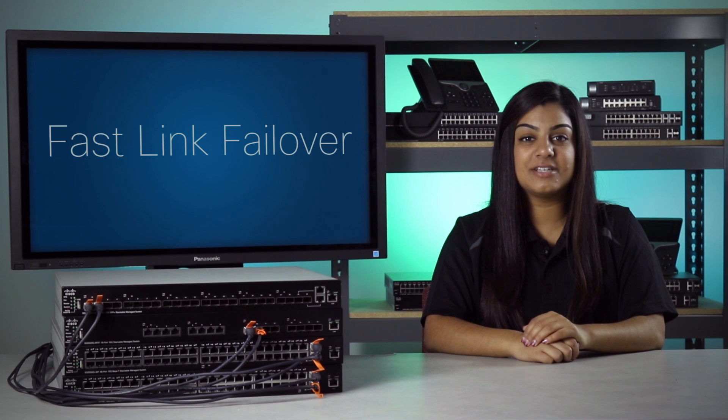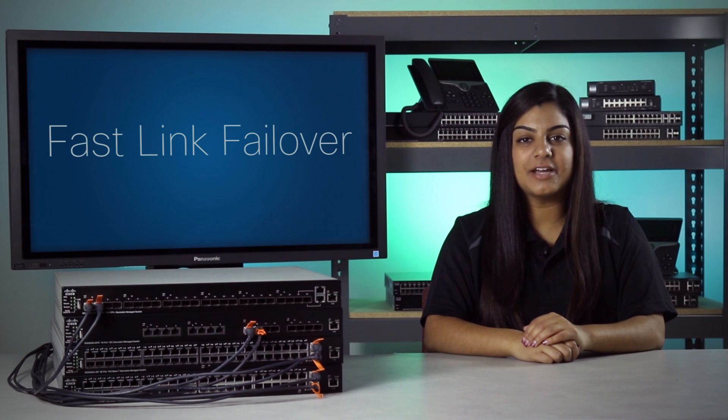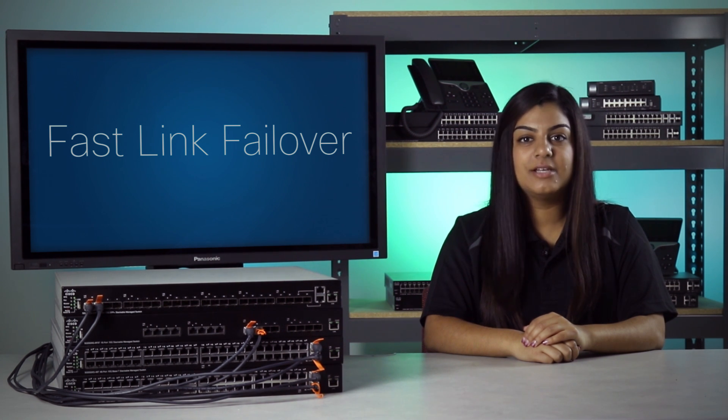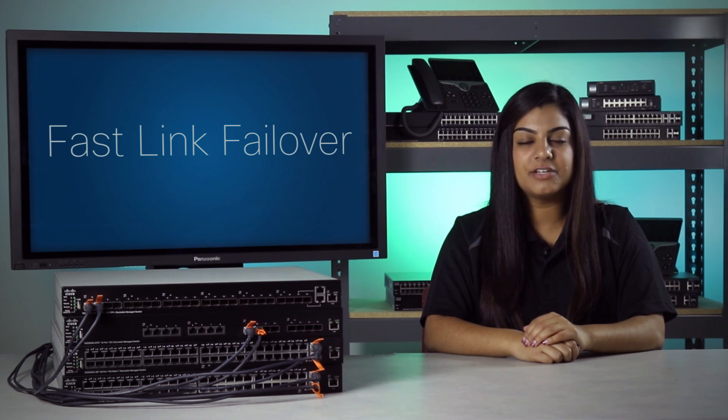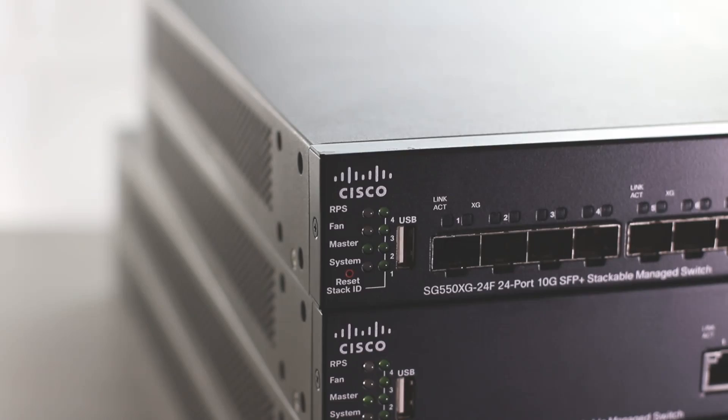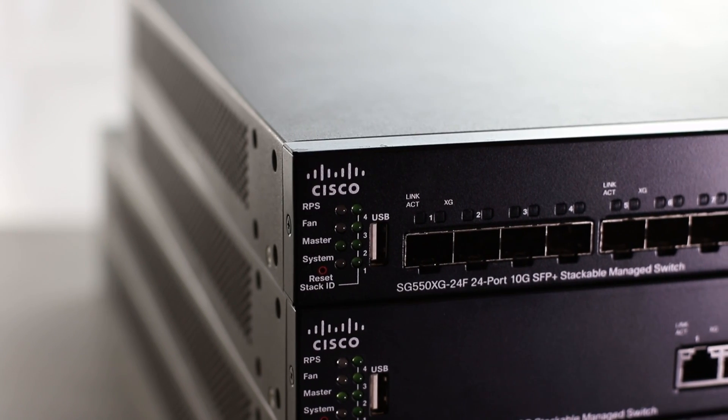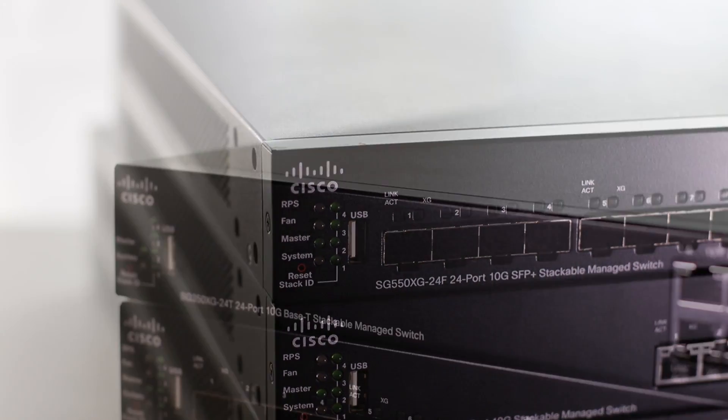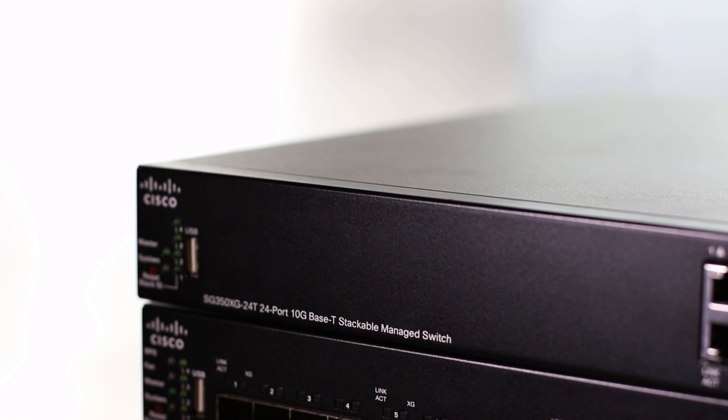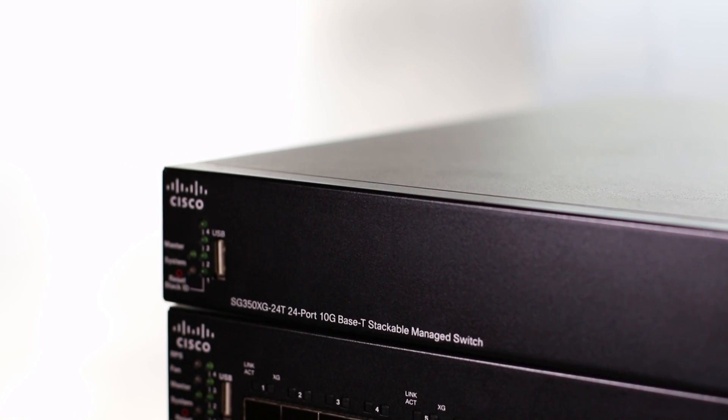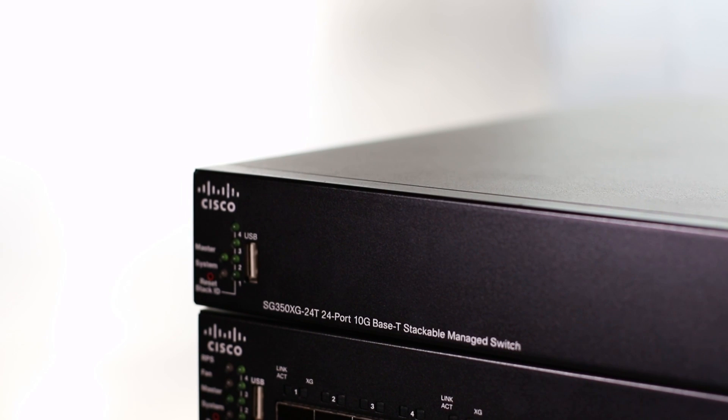Hello, and welcome to this episode of Stacking Solutions Labs and Demos. Today, we'll be going over Fast Link Failover on the SG550XG and the SG350XG Series Managed Switches.